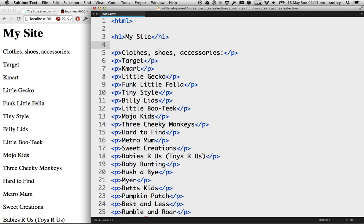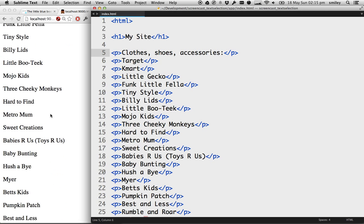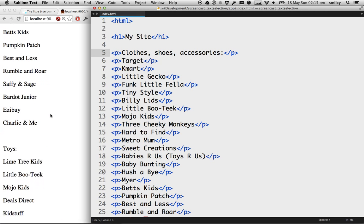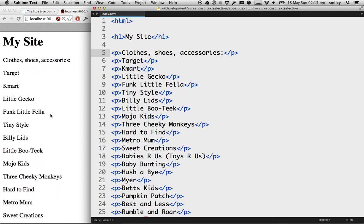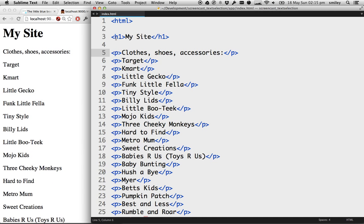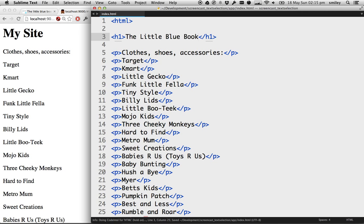So you've got what's called a P tag and that's wrapped around each line item that we have over here in the website. And I've just got a thing called a H1, which is the heading of the page. I've got my site, I could call this the Little Blue Book and save that. You can see that just updating over on the side there.